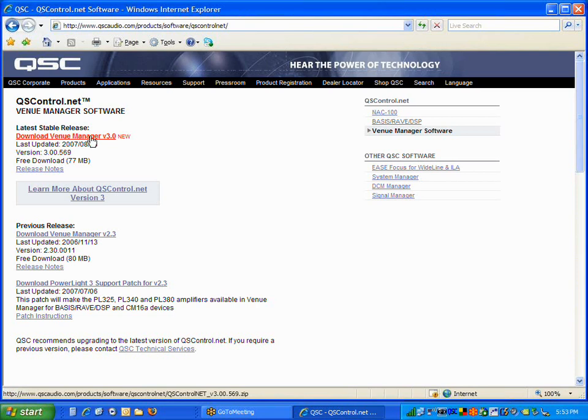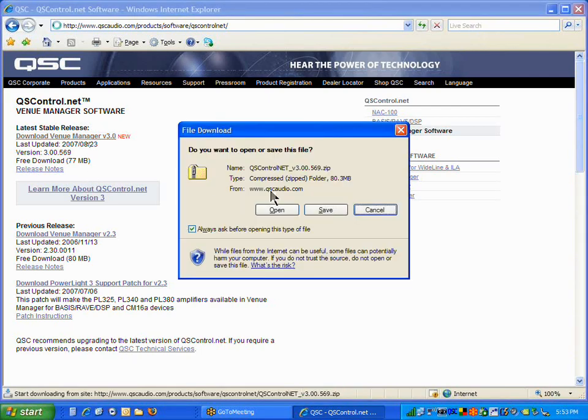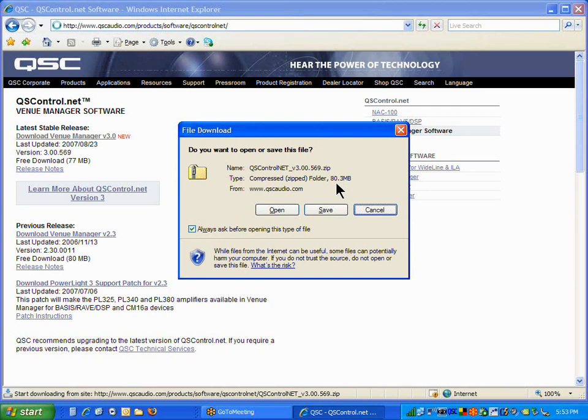Now, to download our software, it's a rather big file. It's going to be over 77 megabytes. In fact, in this case, it's 80.3 megabytes in size to download. So, you're going to want to make sure you have a nice, fast internet connection, preferably a broadband internet connection. You can download it at 56k over a standard telephone modem. However, it's probably going to take you at least an hour, if not longer.